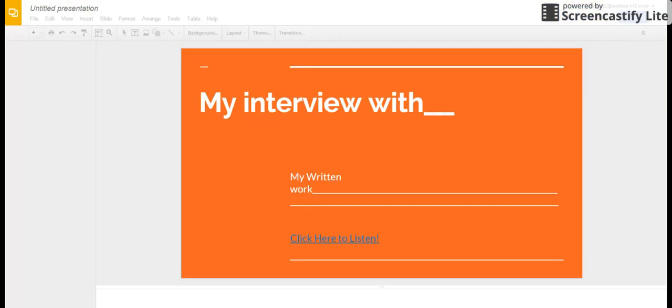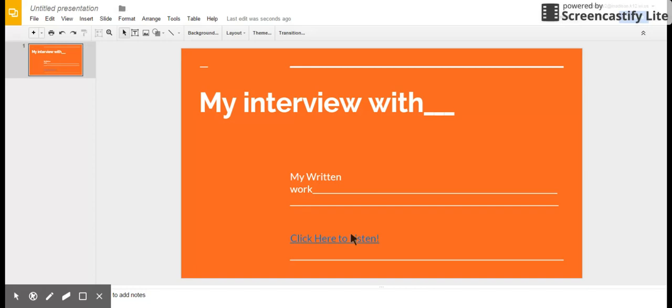It should now let me listen to that information. Okay, so now when anybody clicks this link, it'll take them right to that audio and people will be able to listen to my interview. I hope that helps.